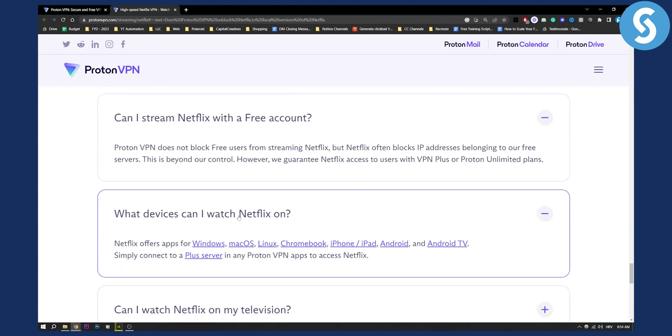What devices can I watch Netflix on? Netflix offers apps for Windows, Mac—you can watch on pretty much any device and simply connect to a Plus server in any ProtonVPN app to access Netflix.